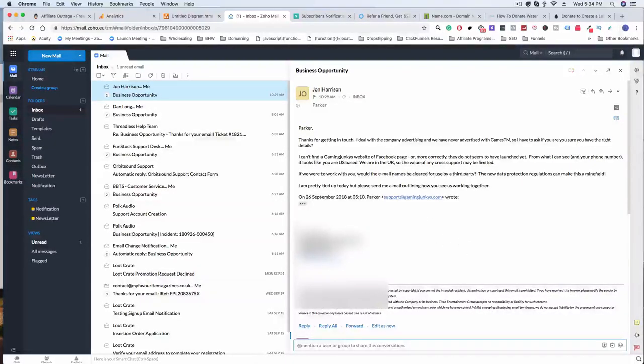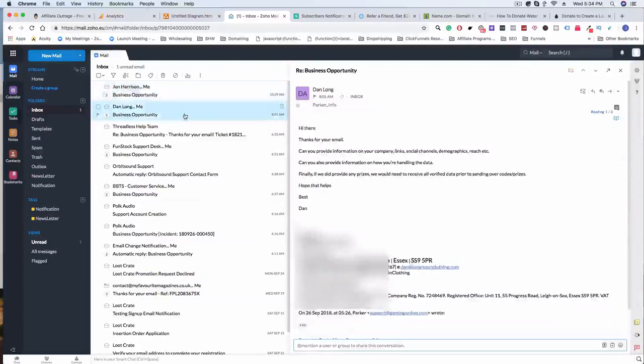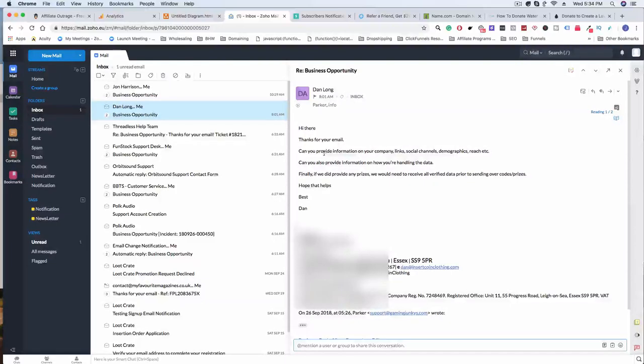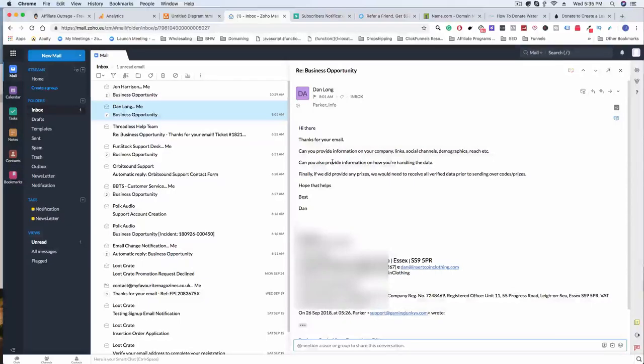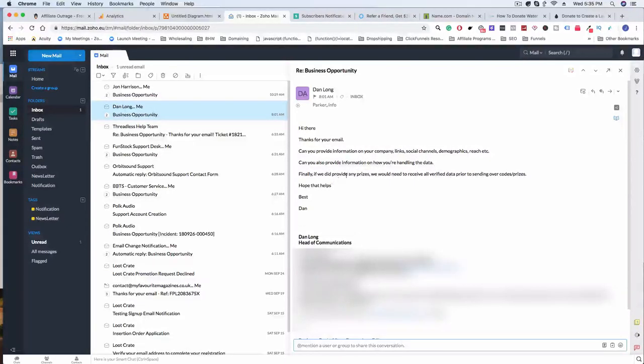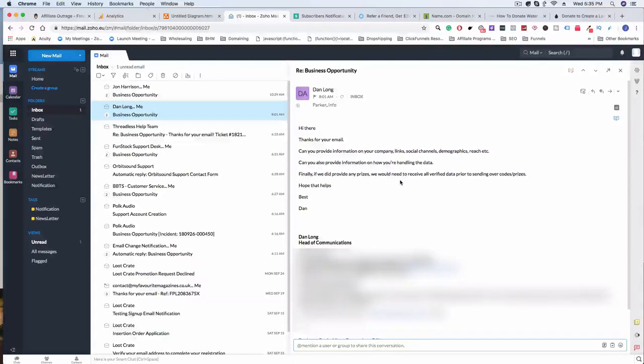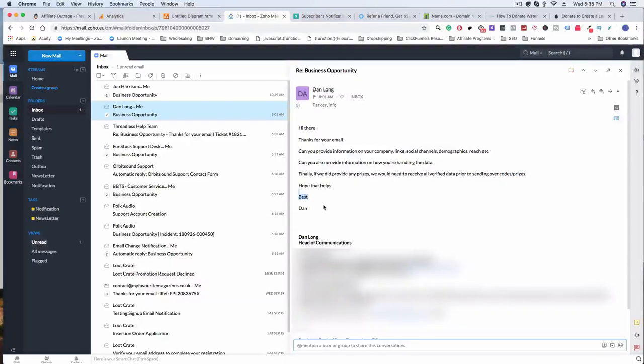So let's look at the second email that I got. It says: 'Hi there, thanks for your email. Can you provide information on your company, links, social channels, demographics, reach, etc. Can you please provide information on how you're handling the data?'